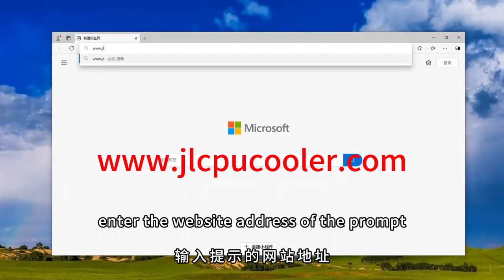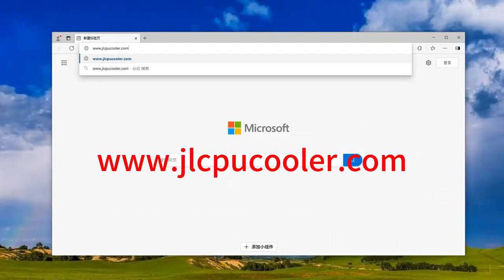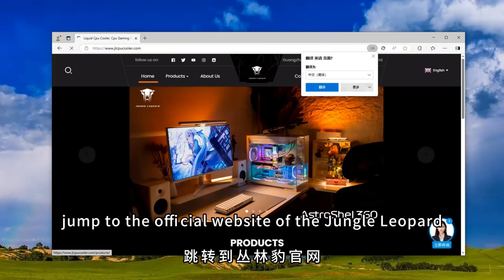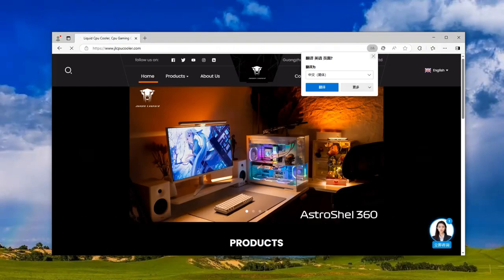Open the browser, enter the website address of the prompt, and jump to the official website of the Jungle Leopard.